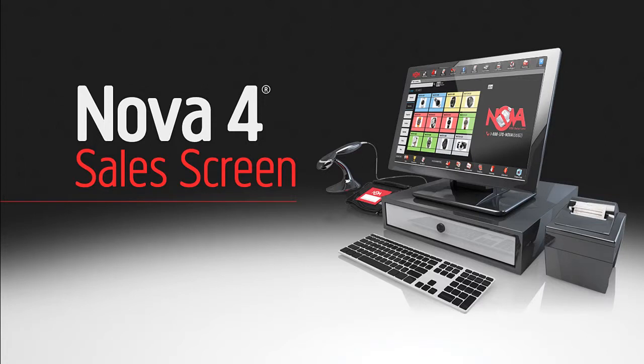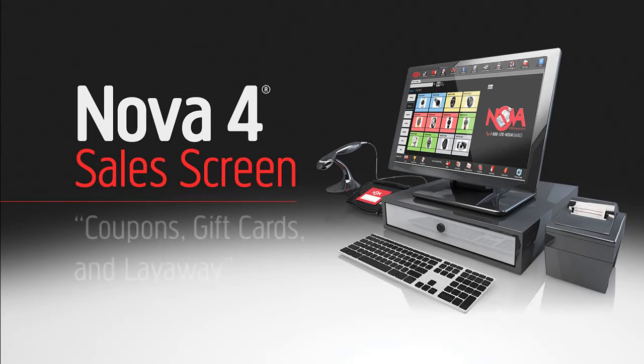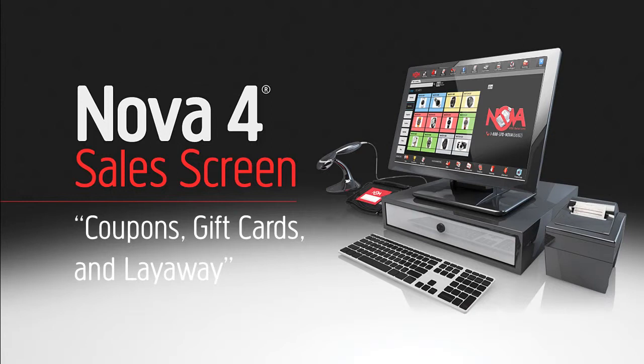Welcome to Nova Point of Sale. Retail sales made simple. Coupons, gift cards, and layaway are great ways to save your customers money and close more sales.